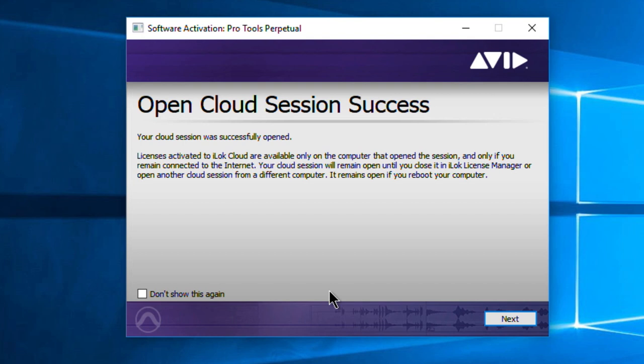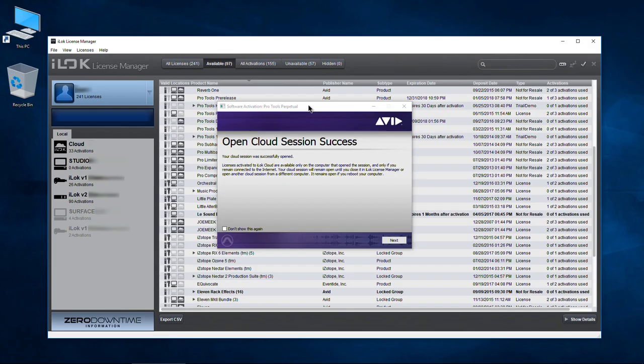This is important: licenses activated to iLock Cloud are available only on the computer that opened the session and only if you remain connected to the internet. Your cloud session will remain open until you close it in iLock License Manager or open another cloud session from a different computer. It remains open even if you reboot your computer. Let's pull up the iLock License Manager — you can see cloud, 33 activations. It activated other available plugins with the cloud instead of using the one on the iLock.